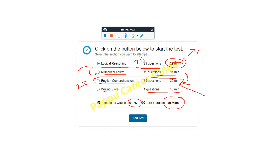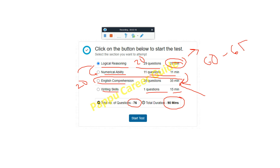There are sectional timers, so you must complete 29 questions within 29 minutes. If you finish in 20 minutes, you can click submit and you will automatically switch to the next section. Regarding sectional and overall cutoff — it varies from 60 to 65 percent. I already qualified this exam and it is not very tough.